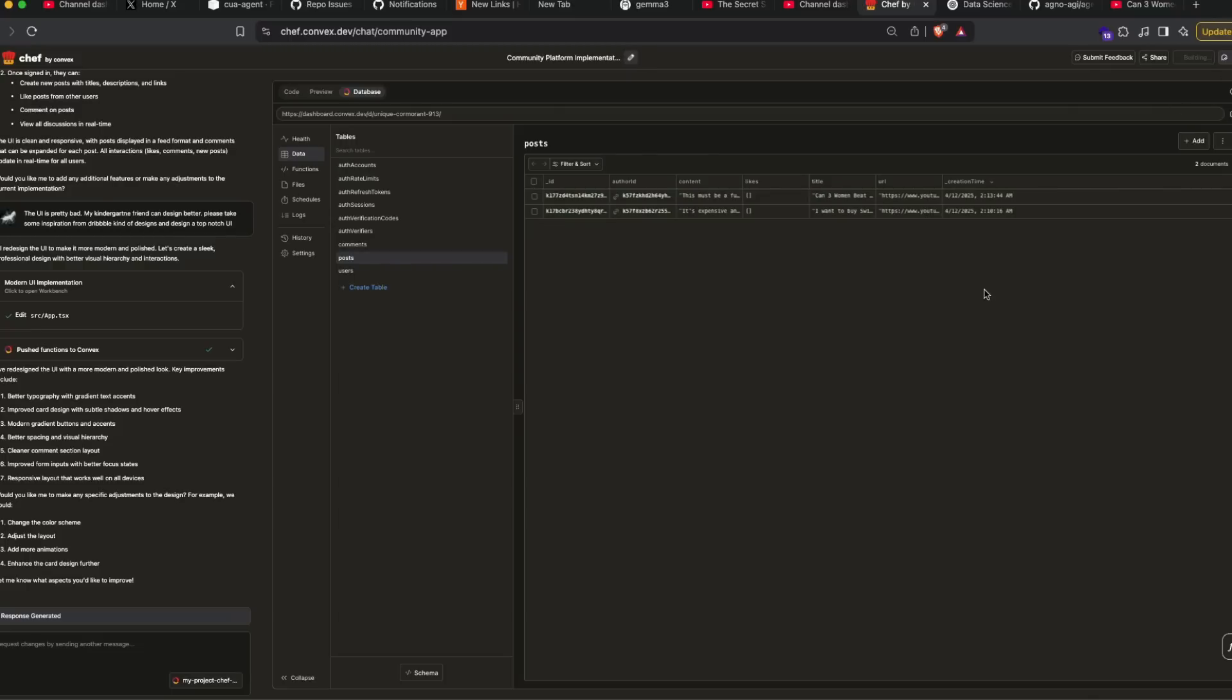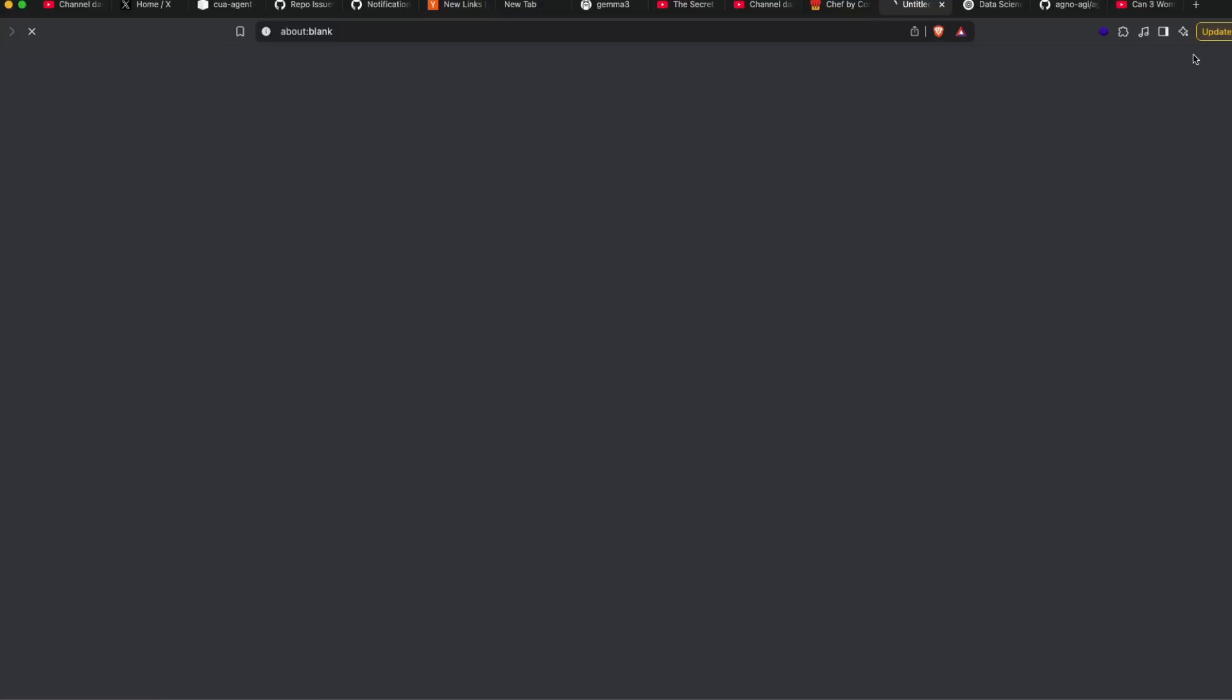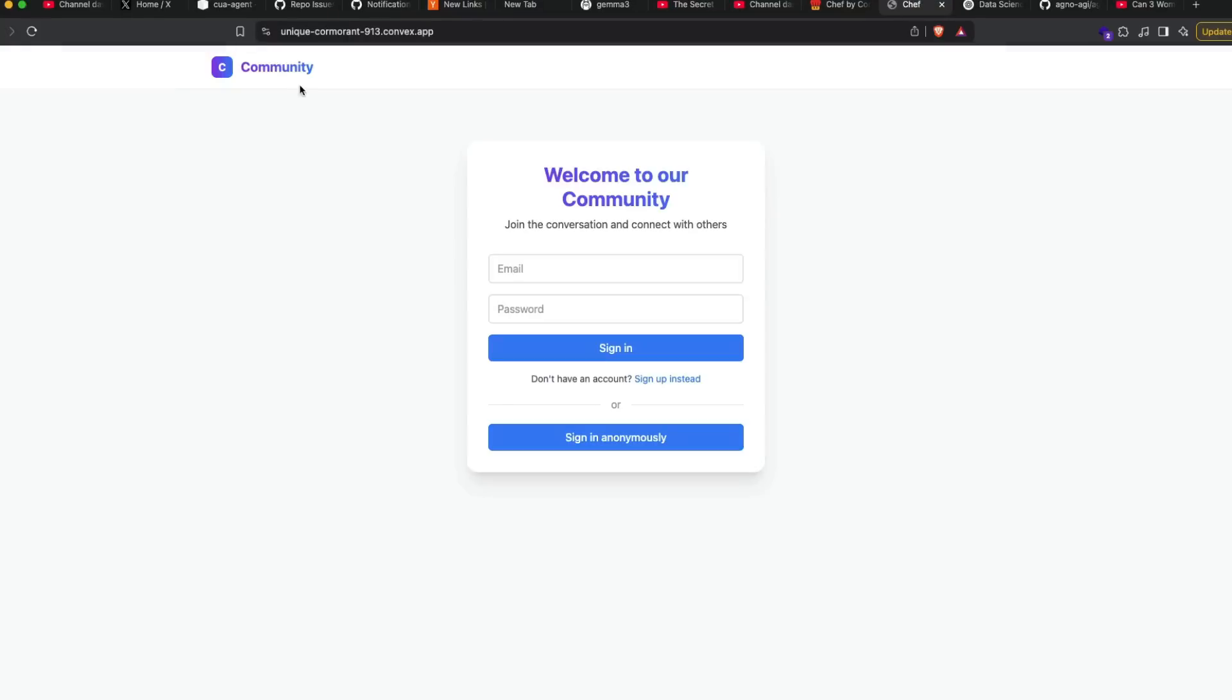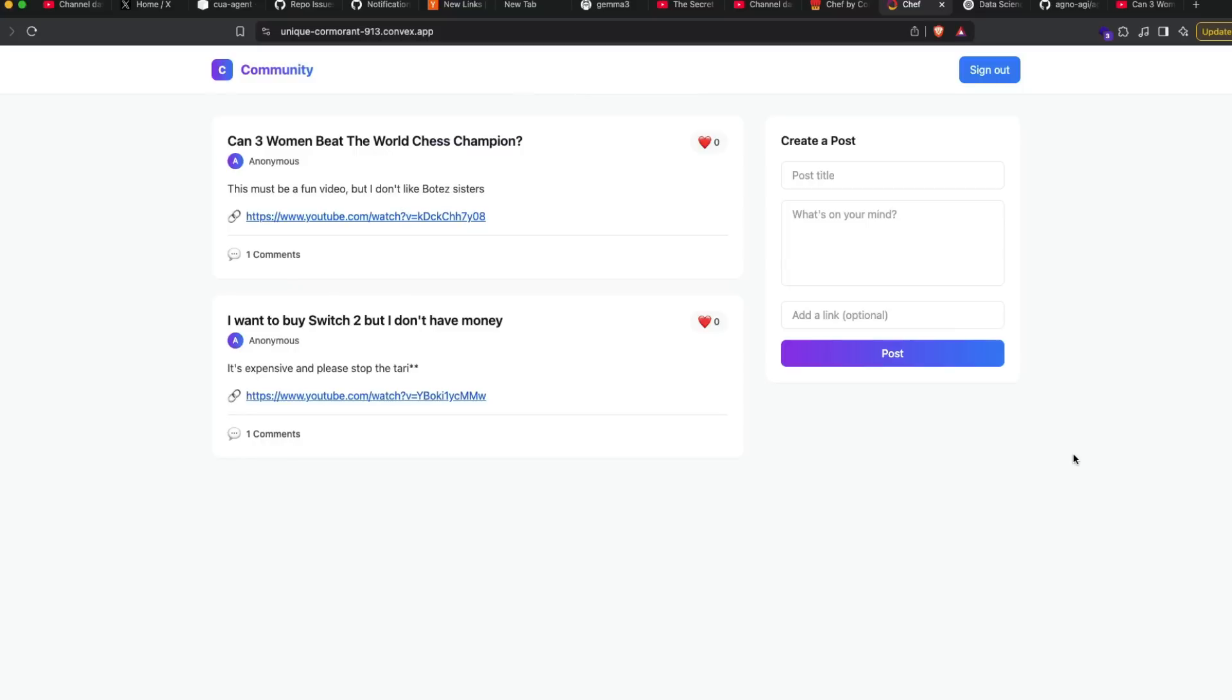I don't know what is going to happen if I click this. I just literally click this. But the fact that you can do all these things just by prompting and just by seeing, it's been deployed. It says view the site. Okay, you can see unique car more and car more and 913.convex.app. Sign in anonymously, and this database is already live. It is so brilliant. It is so amazing.